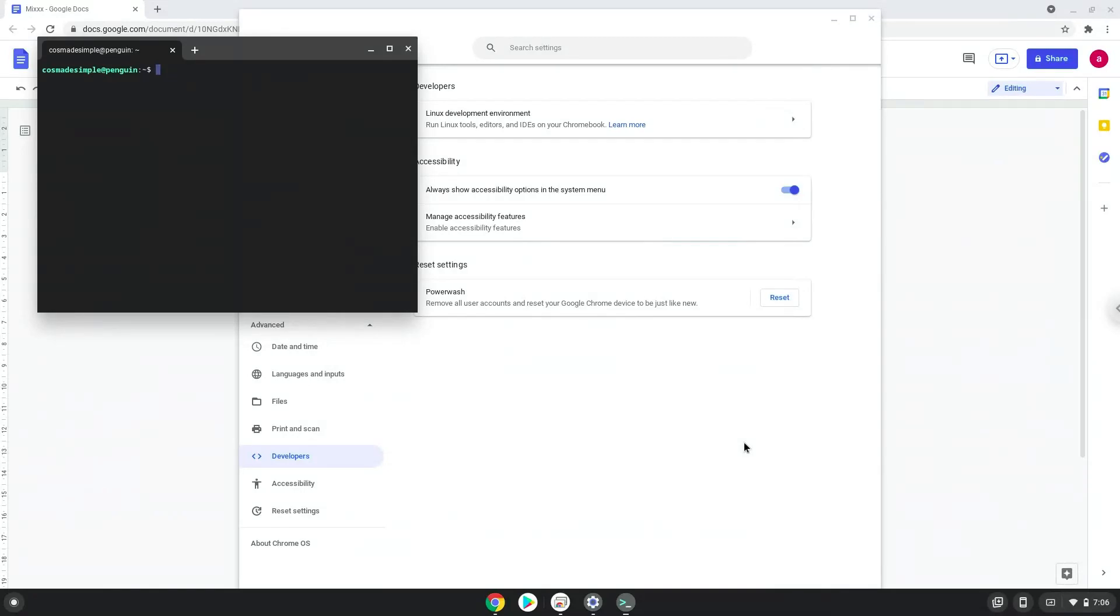Now that we have enabled Linux apps on our system, we will continue to the next step, which is to run several commands in a terminal, which will install Mix. All the commands are in the video description.